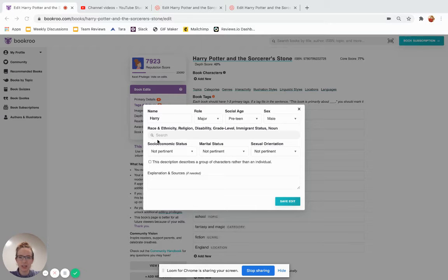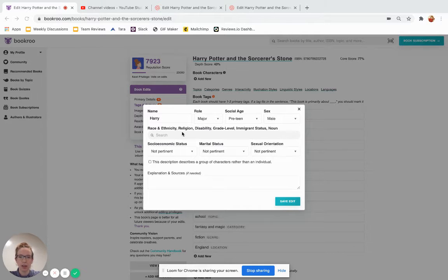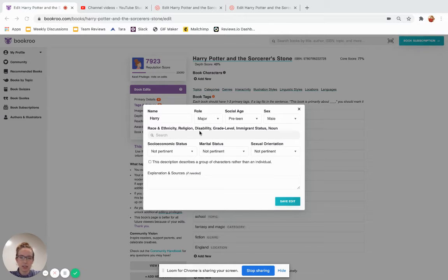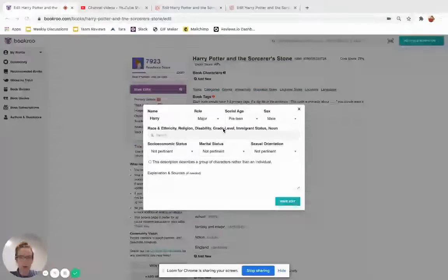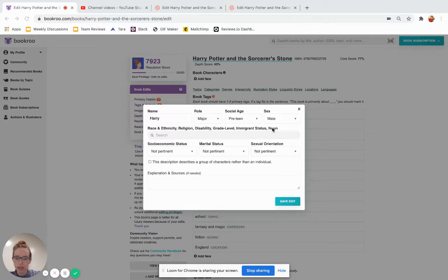All right, so we're turning to this search bar with race and ethnicity, which is going to be soon updated to be race, ethnicity, and nationality, religion, disability, which is getting updated to be disability and illness, grade level, immigrant status, and noun. So just walking through all of these.